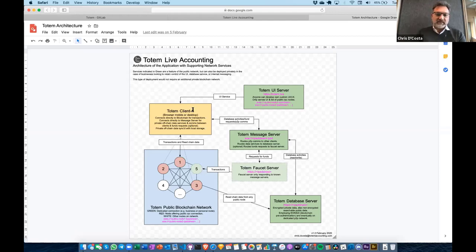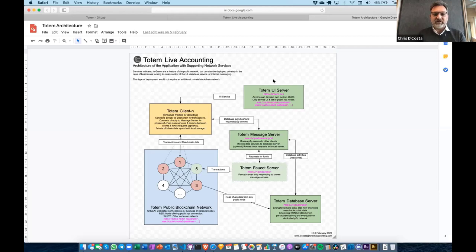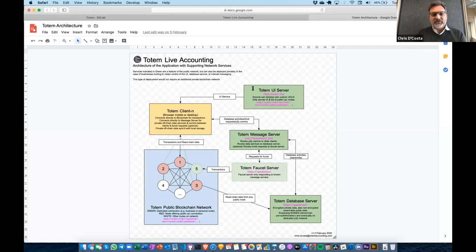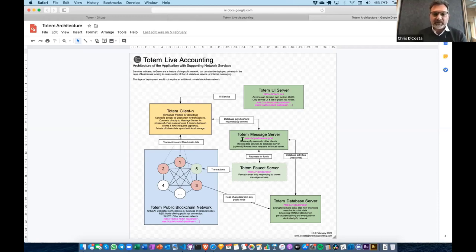We don't want to store data that publicly identifies individuals or information of a text nature. For example, you wouldn't want to store your customer's actual physical address on the blockchain. So you need some other kind of service to store that information. We have a Totem client which interacts with other services we've built: a UI server using Polkadot.js, a message server for off-chain peer-to-peer communication, and a faucet server.